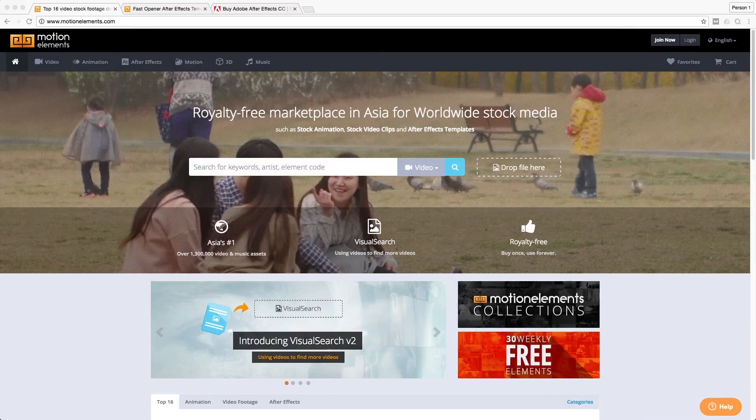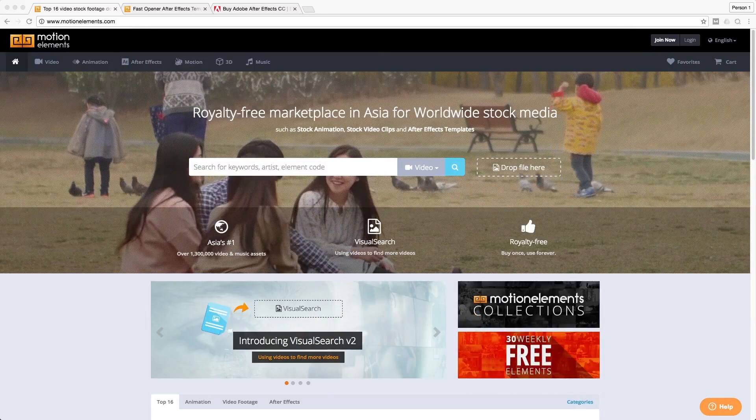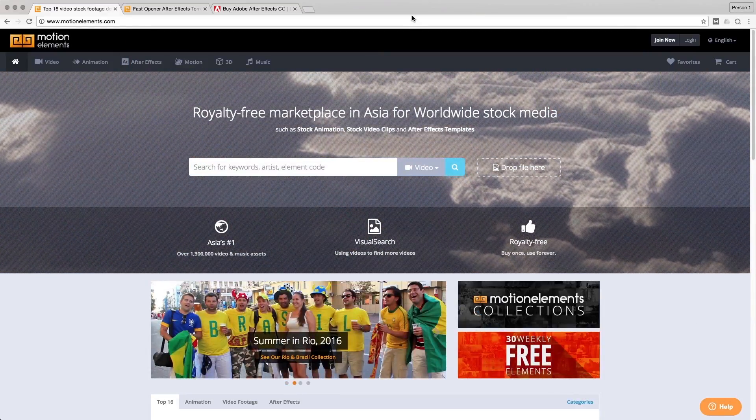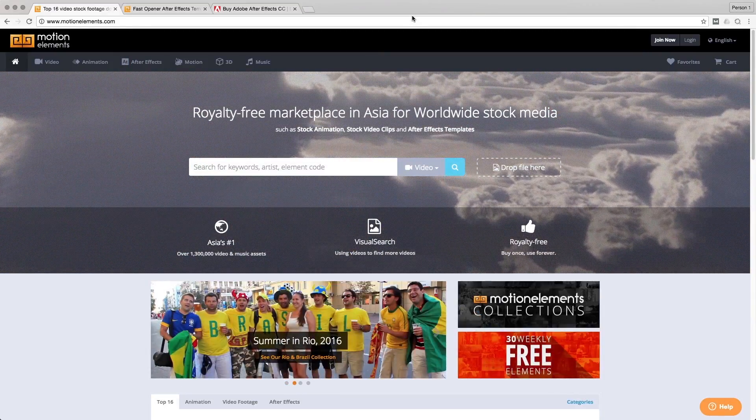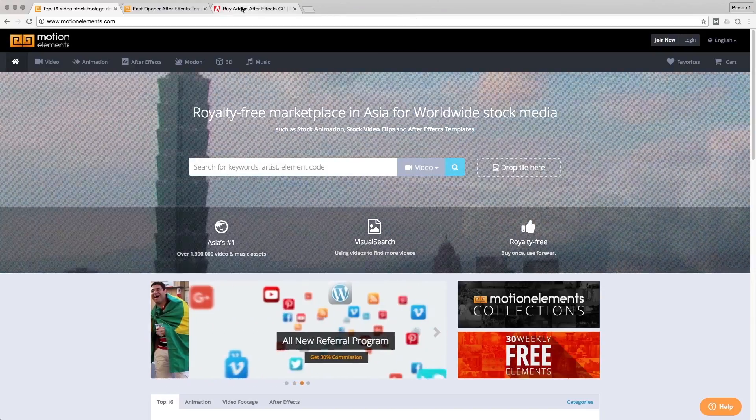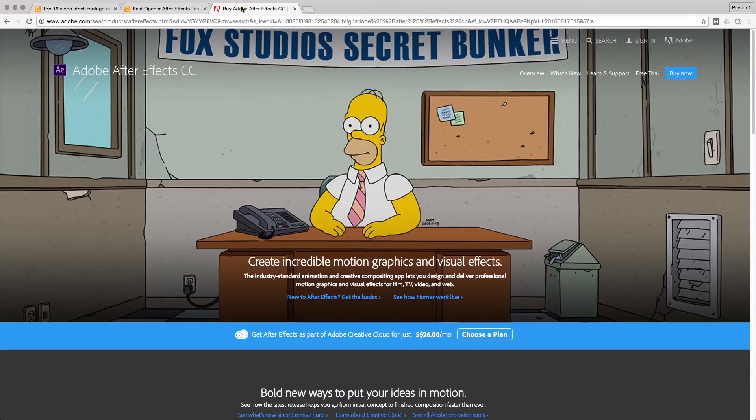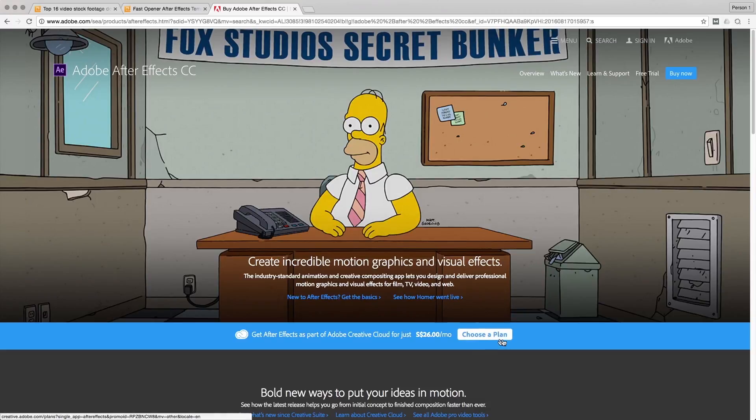After Effects is a very versatile software. And if you're a beginner, you can actually get Adobe After Effects here via the Adobe website. And they have monthly plans.